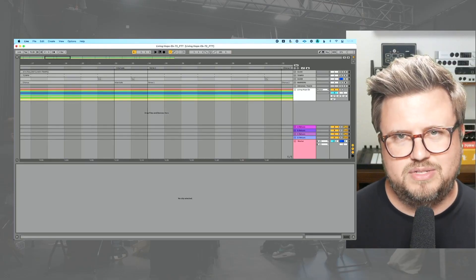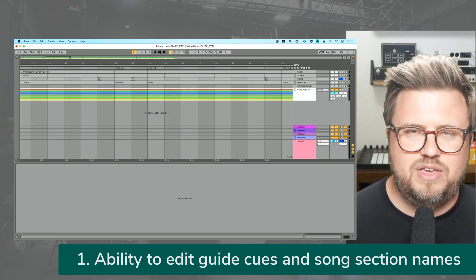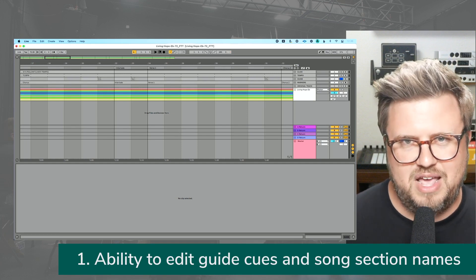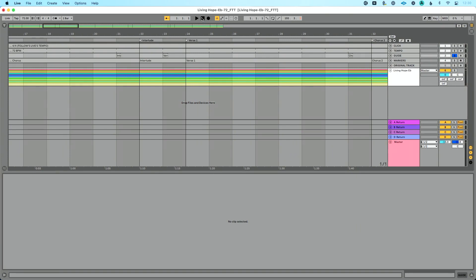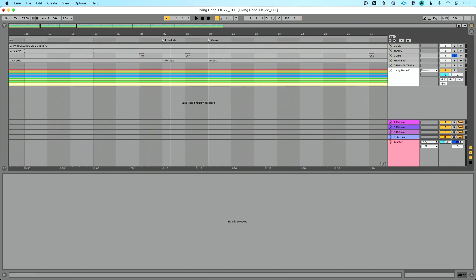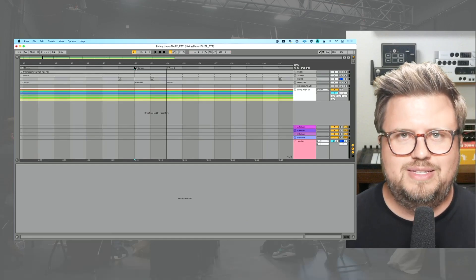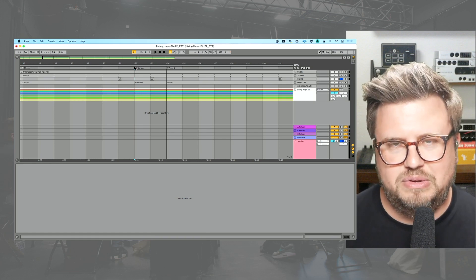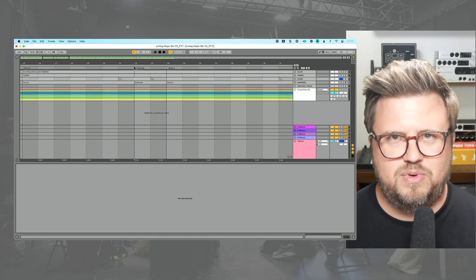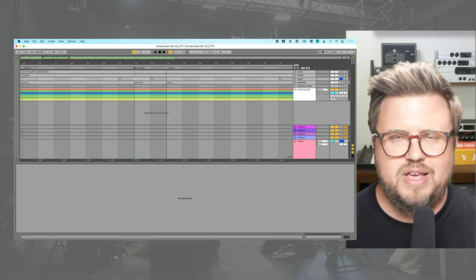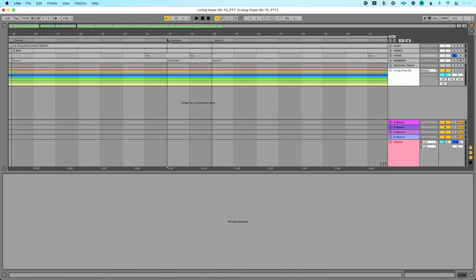The first reason I believe Ableton Live is still relevant for worship leaders in 2022 is the ability to edit guide cues and song section names. I've got a song pulled up here — purchased from multitracks.com as an Ableton Live file. If you look right here, we've got this section called 'interlude.' That's what the Multitracks engineers decided to name it. But what if your team calls it an 'instrumental' or a 'turnaround'? If you're using Playback or Prime, you're stuck. In Ableton Live, I can go in and rename it — let's call this 'Turn.'